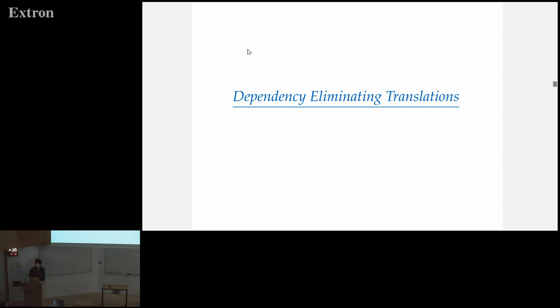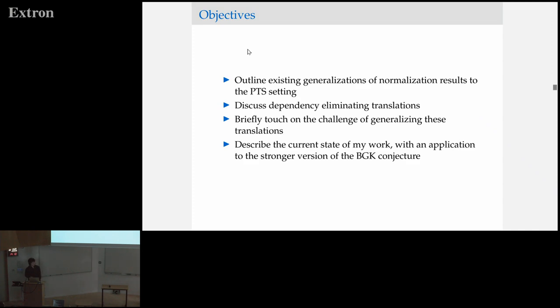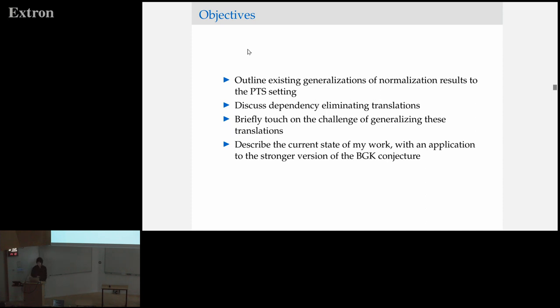Moving on to what I've actually been working on: dependency eliminating translations. The objectives for the rest of the talk — I briefly want to outline the existing generalizations for normalization results in the pure type system setting, discuss the idea of dependency eliminating translations, briefly touch on the challenges of generalizing the translations that exist, and then describe the current state of the work with applications to a stronger version of the Barendregt-Geuvers-Klop conjecture.